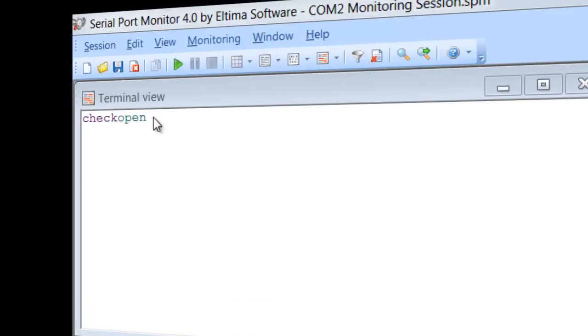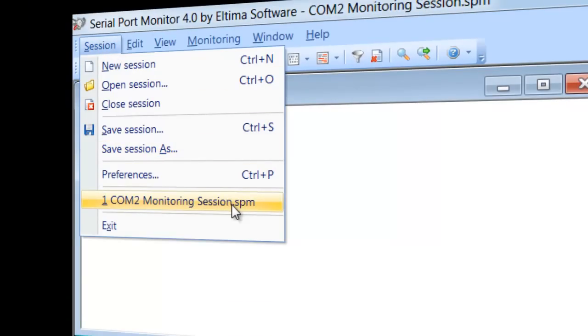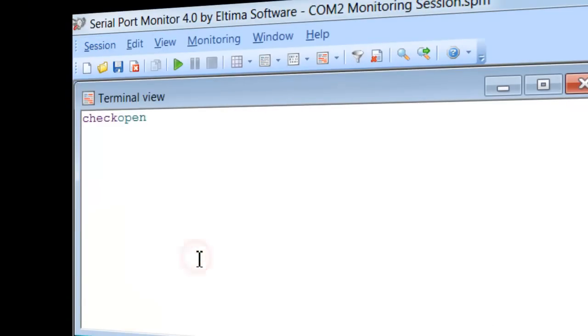And last, but not least, Monitoring Sessions can be saved for later revision with all the settings and capture data logs.